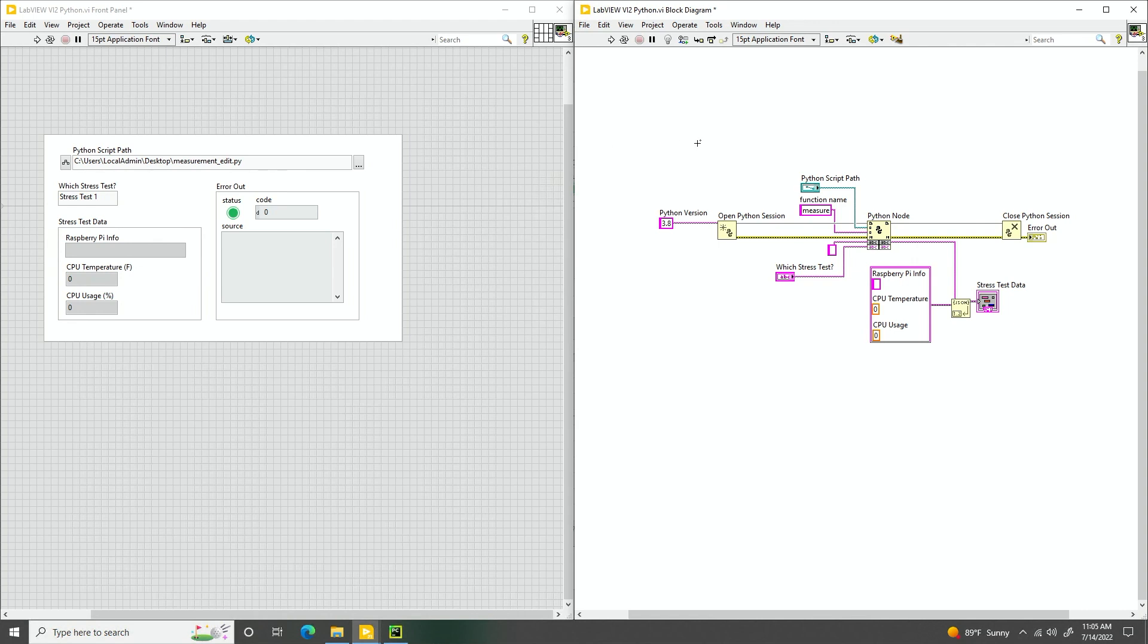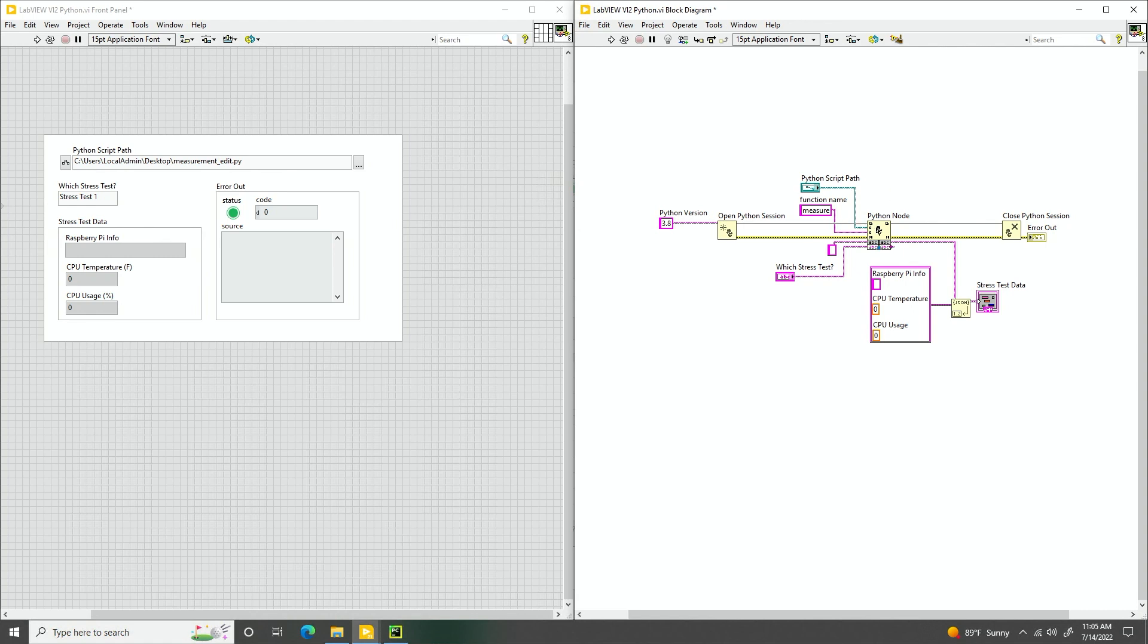So let's go ahead here and look at our front panel and block diagram. Here we can see our block diagram. This is pretty similar to a straightforward example. We need three functional calls right here. We have our open Python session, and we need to specify which Python version will be calling. The second, we have the Python node.